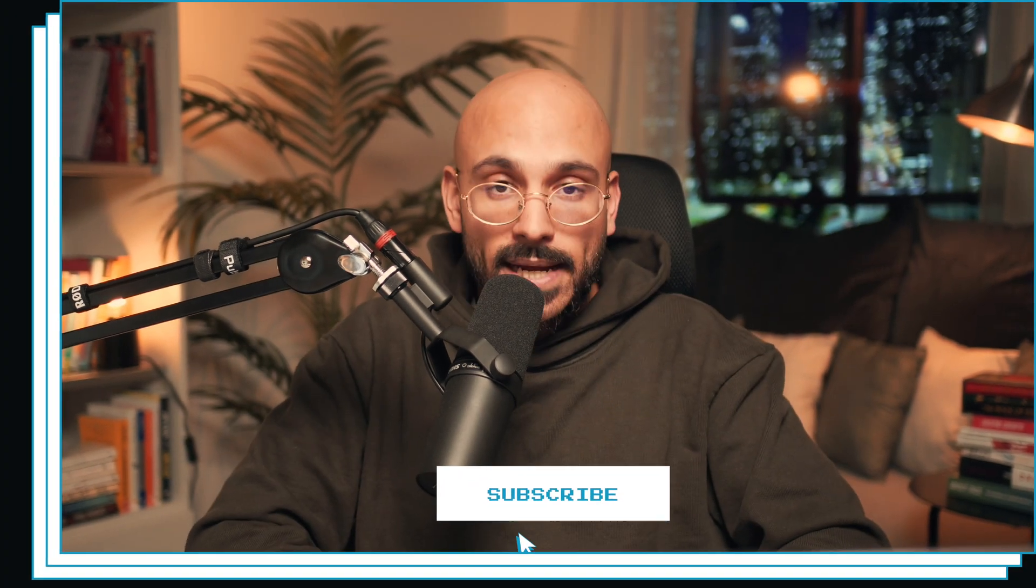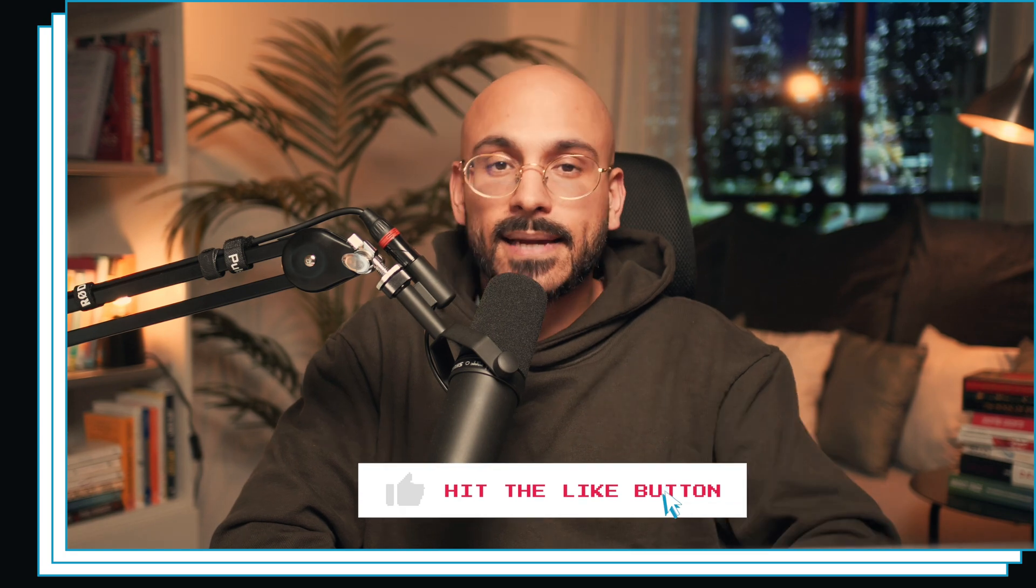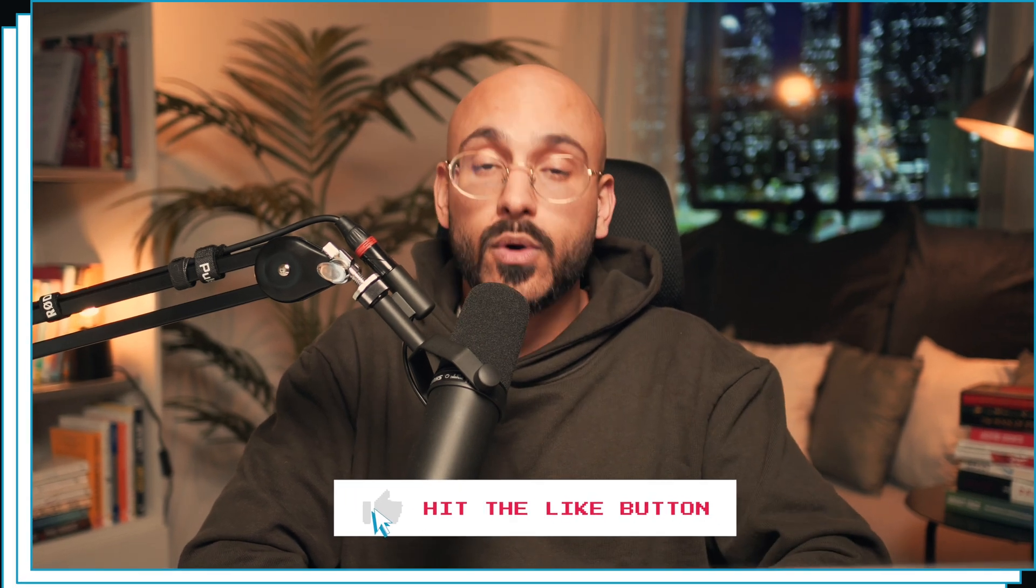A huge shout out to Alex or Olex for creating this plugin. Give it a try and let me know what you feel about it in the comments below. And if you like what you're seeing, make sure you subscribe, turn on notifications, and hit the like button below for more videos like this. Until next time. I'll see you next time.